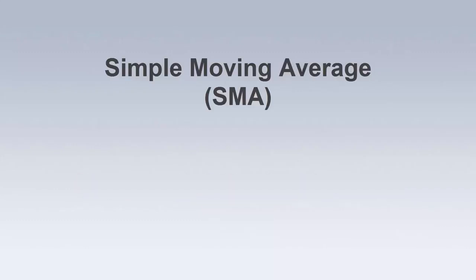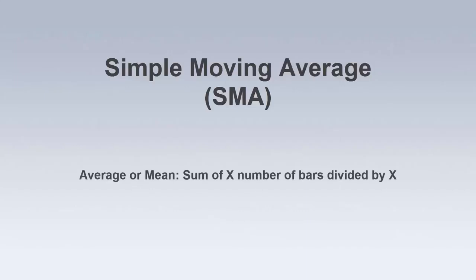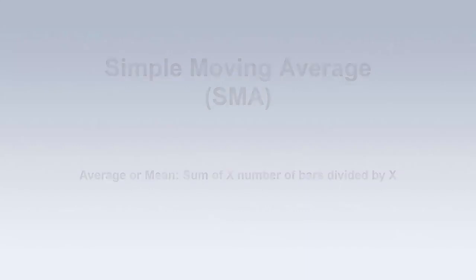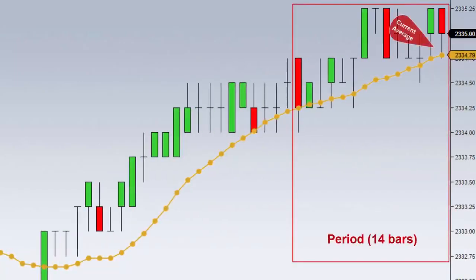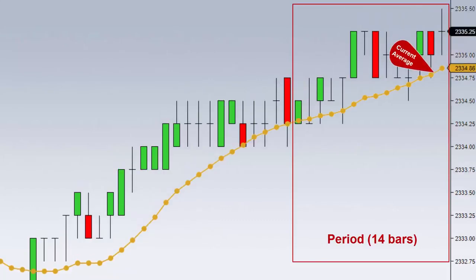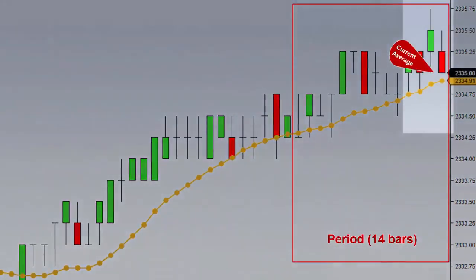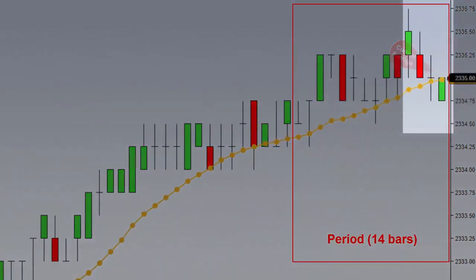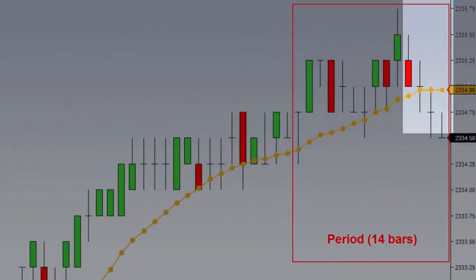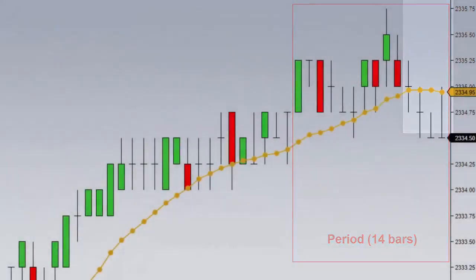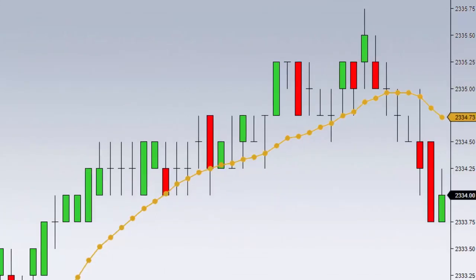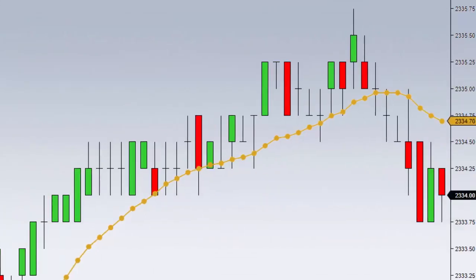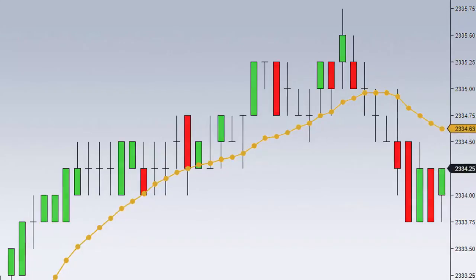A simple moving average, or SMA for short, is simply an average or mean across a user-defined set of market data. The term "moving" alludes to the averages moving as new data is available at the leading edge of the chart. As a new bar forms, the previous average remains stationary and a new average begins to calculate, providing a smooth line showing historical averages, which can give technical analysts benchmarks for trend identification.